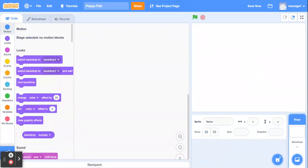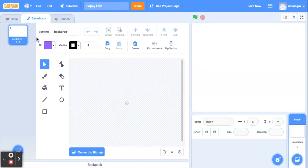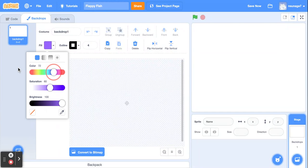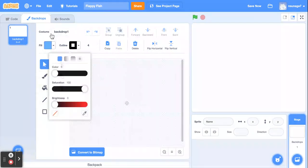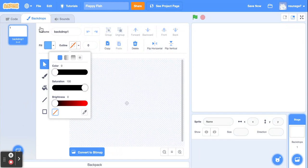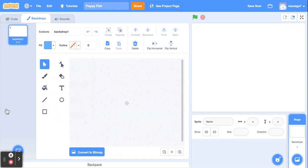Go ahead and delete the cat sprite, and let's work on our backdrop by clicking on Backdrop. Go to the Backdrops tab. We're going to start by making the ocean and the ground — or the sky and the ground if you want to make Flappy Bird. I'm going to go ahead and pick a blue color. Turn off Outline — we don't want that black outline.